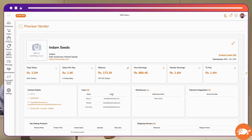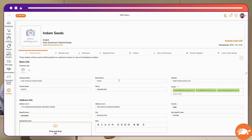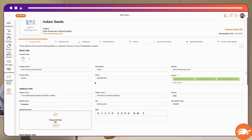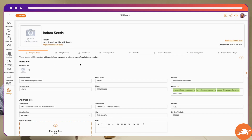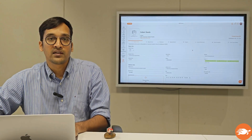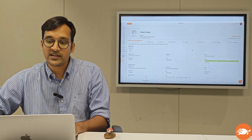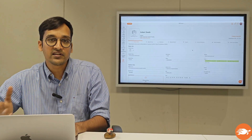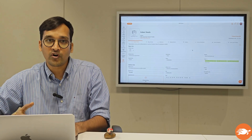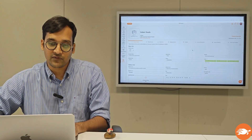If you want to edit any details about the vendor, click on Edit and there are different tabs which hold information regarding their company details, the shipping partners they have integrated, the number of users they have, as well as their products. The same information is accessible by your vendors as well, meaning either they can make changes themselves or you can change it at your end.